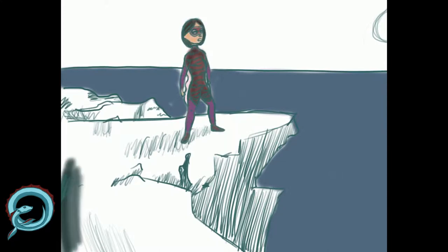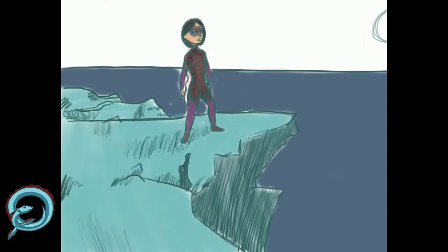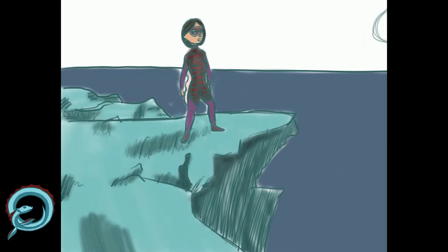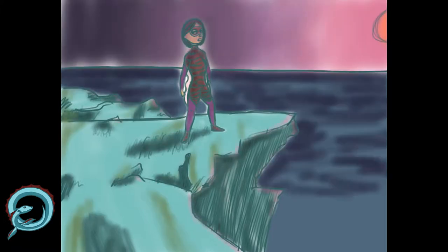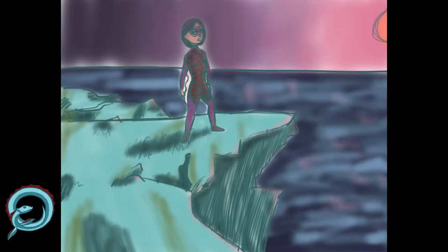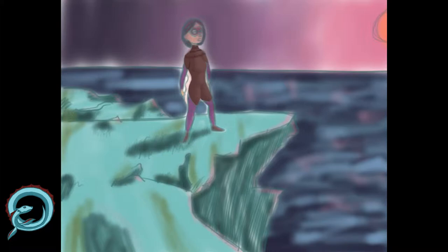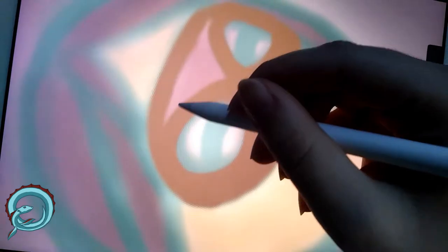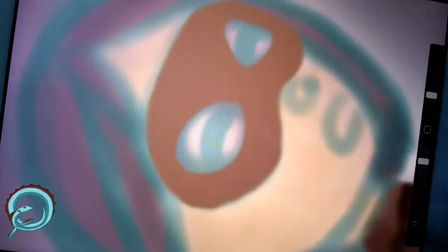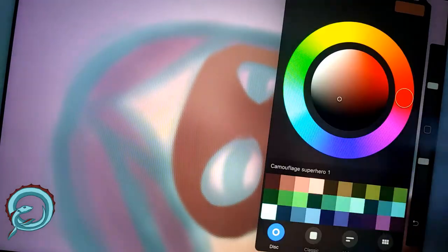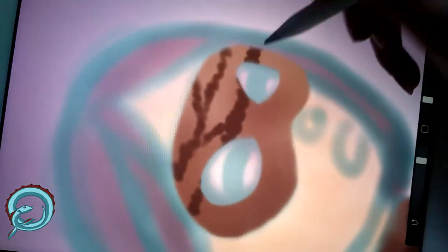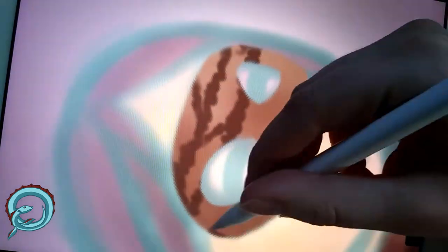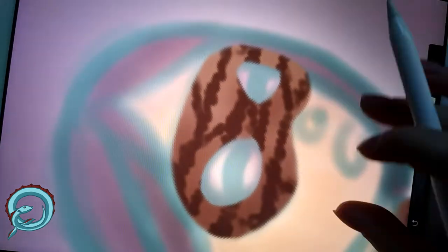So today we're going to talk about a really fascinating topic to me. I think that it is incredible what humans are able to do with ideas and inspiration that we get from nature. And there's actually a name for that. It is called biomimicry.